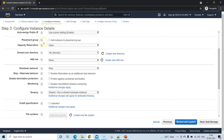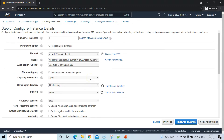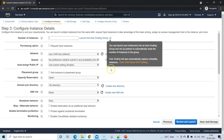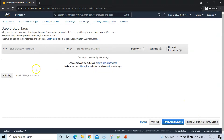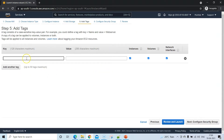Go to Configure Instance Details — we don't need to make any changes for this demo. Go to Add Storage; if you want, you can increase the storage up to 30 GB. I'll increase it to 16 GB for now. Then go to Add Tags and give a tag name with the value EC2 Ubuntu.